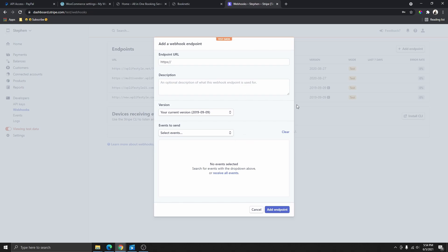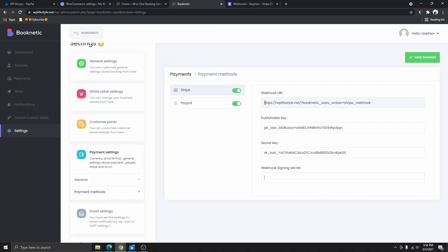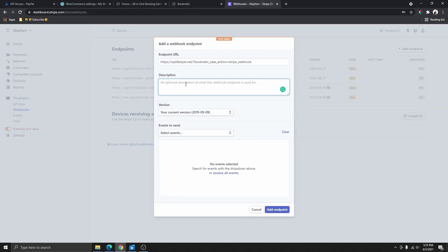To do that, click on Add Endpoint. All the settings are the same whether you are doing the live or test version. From here you need to enter your endpoint URL, so come back and copy the webhook URL, then paste it into the endpoint URL field.